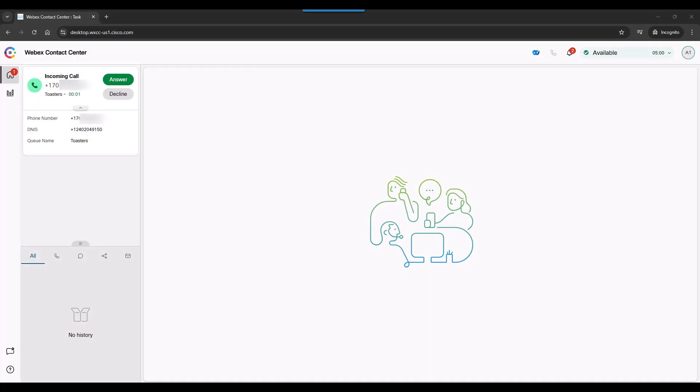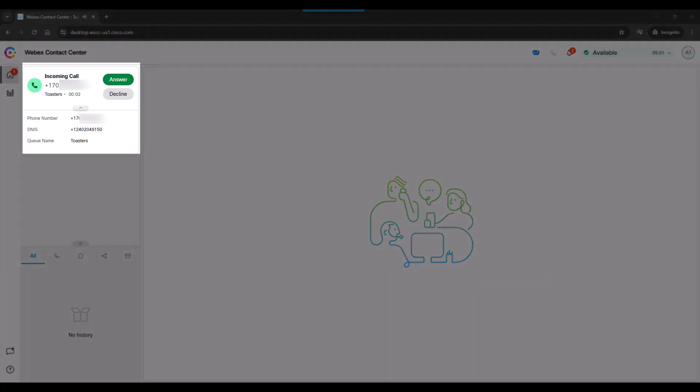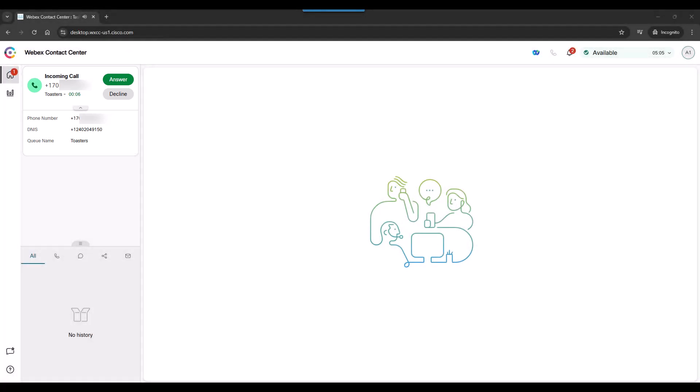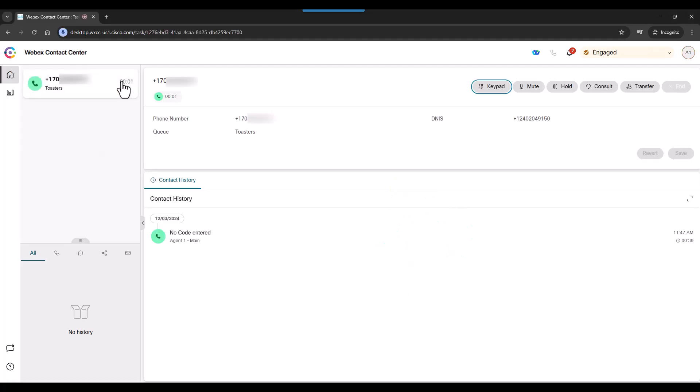When a call comes in, the agent will see it in the upper left corner of the screen. They can answer or decline the call. Let's see what happens when we answer the call. The screen suddenly changes, and we can visually see the call.